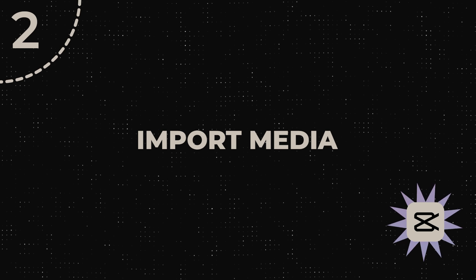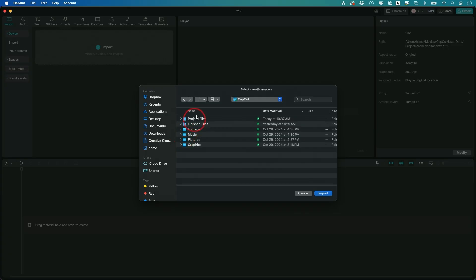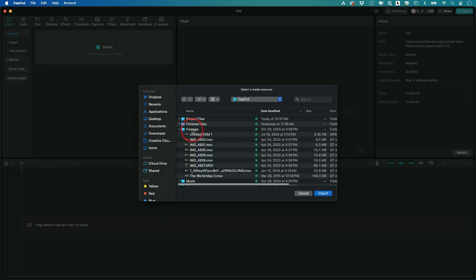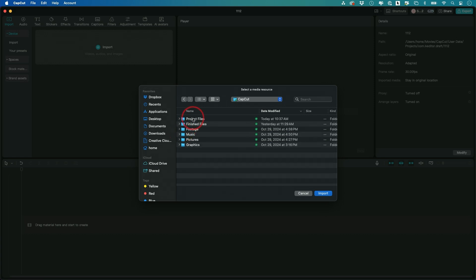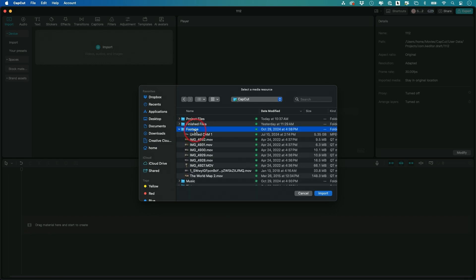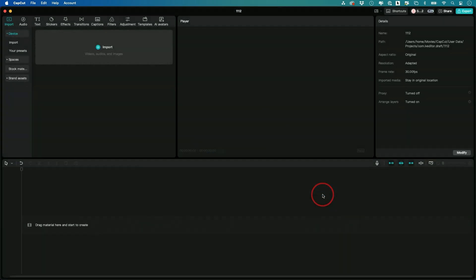First, step two — we're going to go ahead and import our media right here. If you press this import option, you could bring in anything that you're going to use in your edit. Obviously your footage is going to be the first thing you'll want to bring in. I shot a bunch of stuff on my iPhone and airdropped it to my Mac — that's one way to get it there. You could also shoot it on a camera, take the SD card, and put that onto your computer. I organize my things with separate folders for music, footage, and pictures.